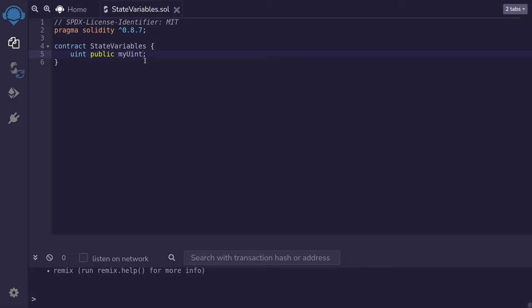For example, if I set this equal to 123, now this 123 will be saved onto the blockchain.